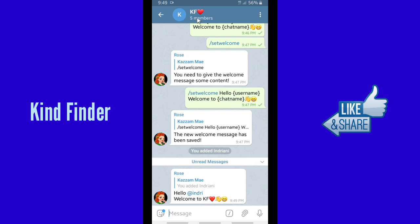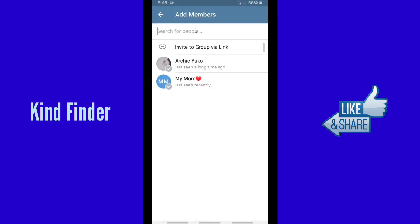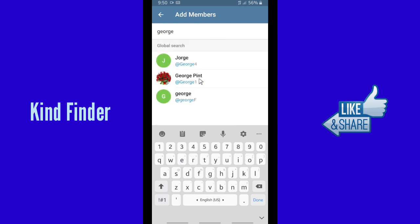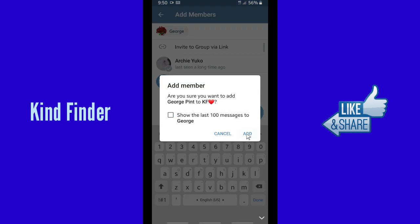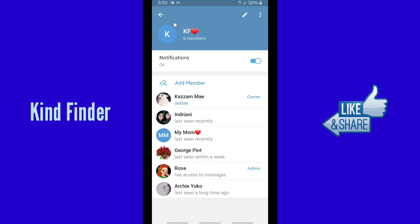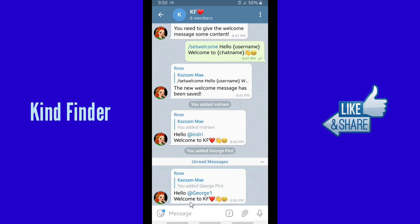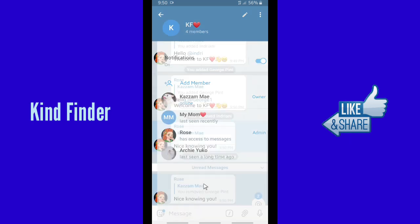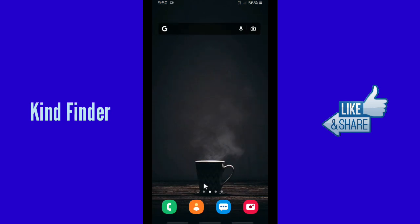Now let's see what Rose Bot says when someone joins our group. I'm going to add one more person — George. Tap the tick icon and let's check the group chat. I have added two people to this group. As you can see, Rose Bot has welcomed them using their usernames, because the format I showed you automatically sets their username in the welcome message. Anytime people join your group, they will be welcomed by Rose Bot using the welcome message format you have set.